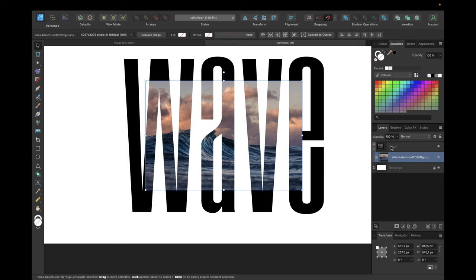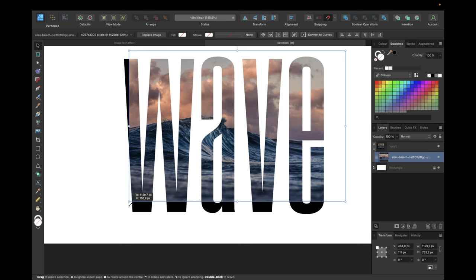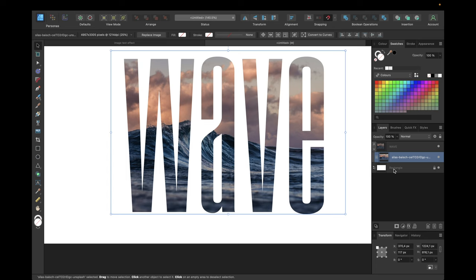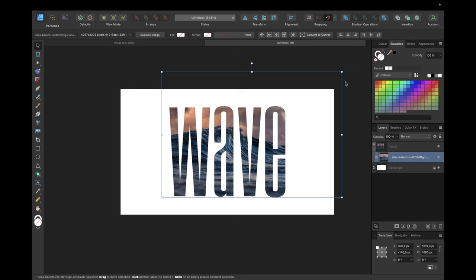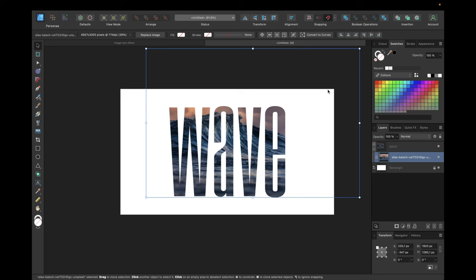Now we need to resize this image. As you can see we only see the parts of the image that are inside this text. We now need to resize and adjust to our needs. In our case something like this will look good.